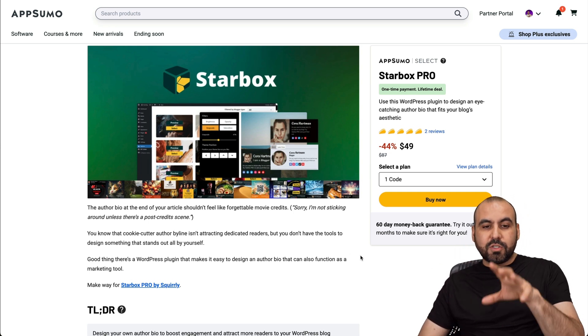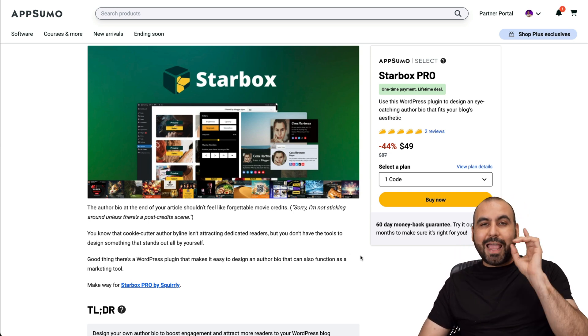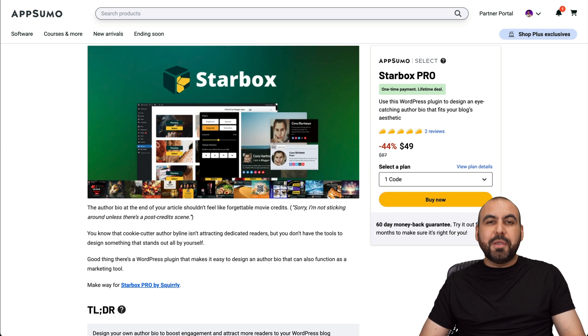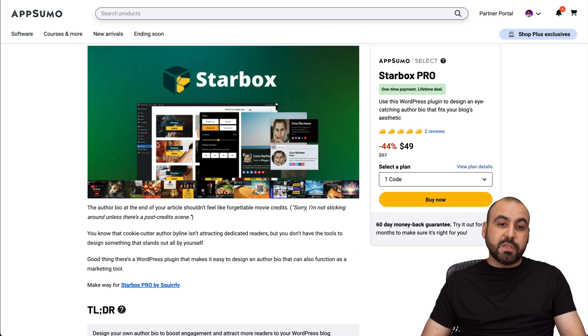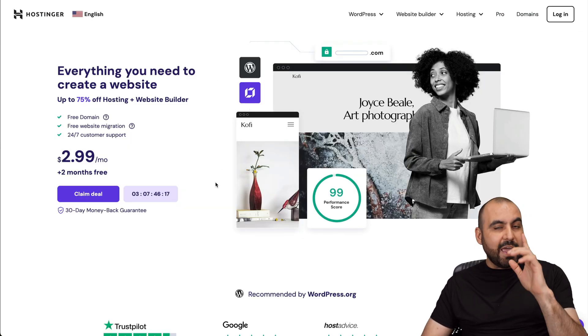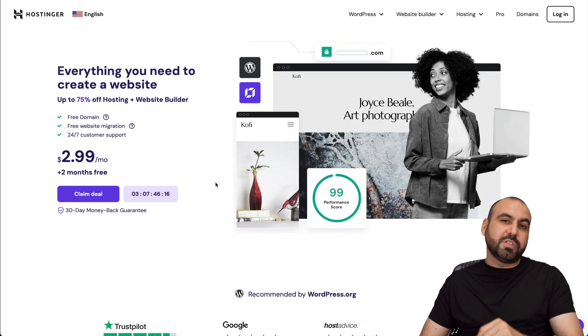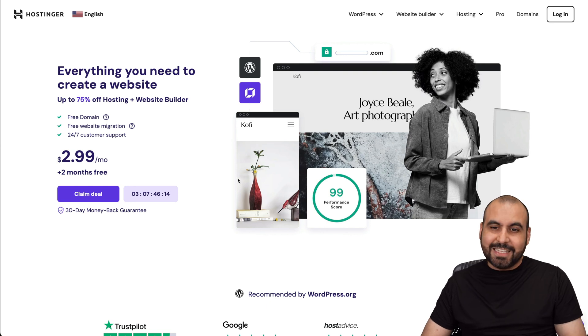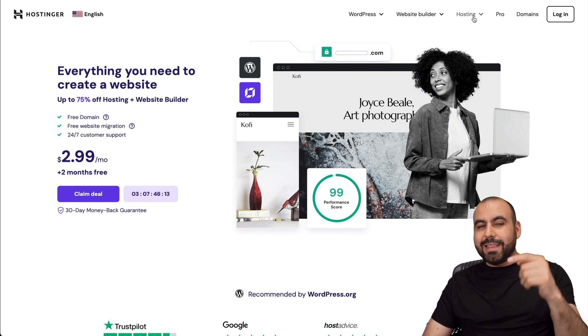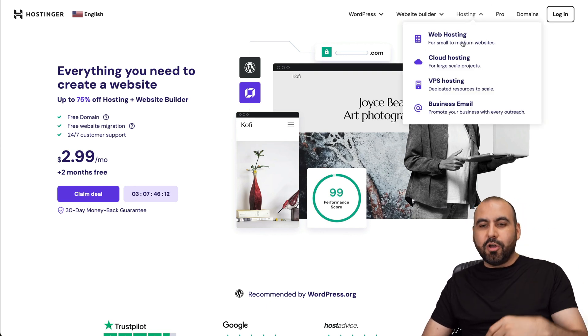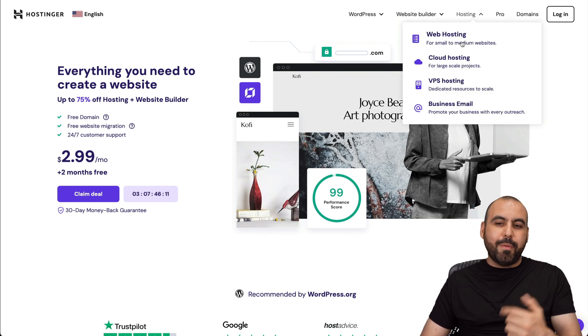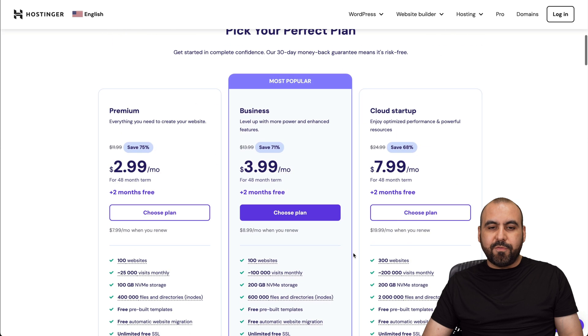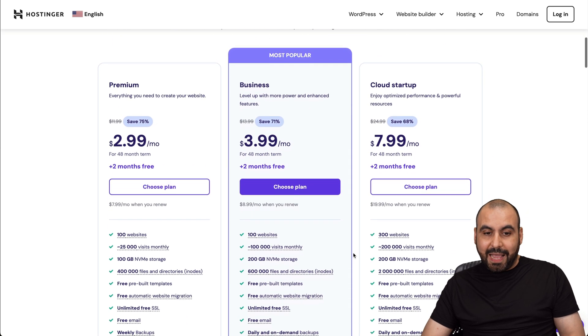Before I show you how Starbox works and the deal going on right now, let me show you the sponsor for this video, which is Hostinger. They have affordable shared hosting plans where you can install your WordPress sites. Go to my link in the description, go to hosting, web hosting, and you're going to be able to find the shared hosting plans.